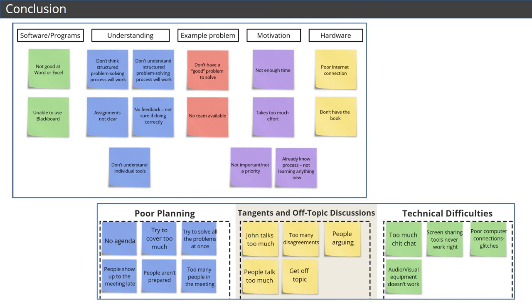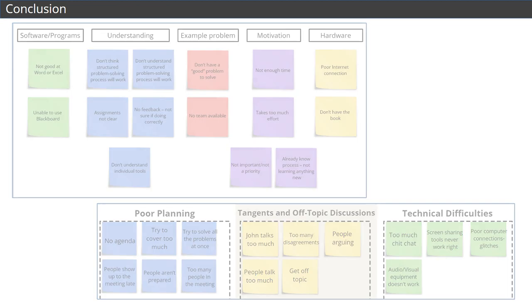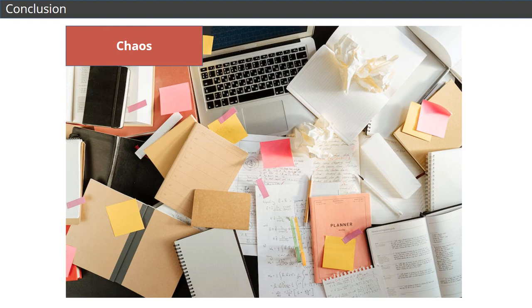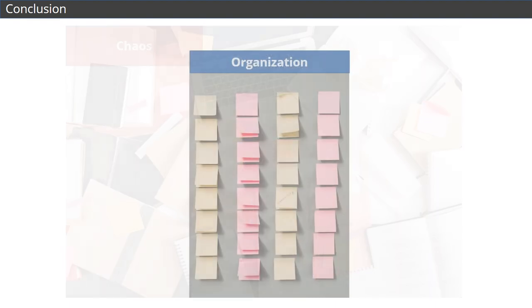Through these two examples, you can see that affinity diagrams are a great way to organize and categorize ideas. They make it easier to take the chaos of a brainstorming session and turn it into organized, workable ideas.